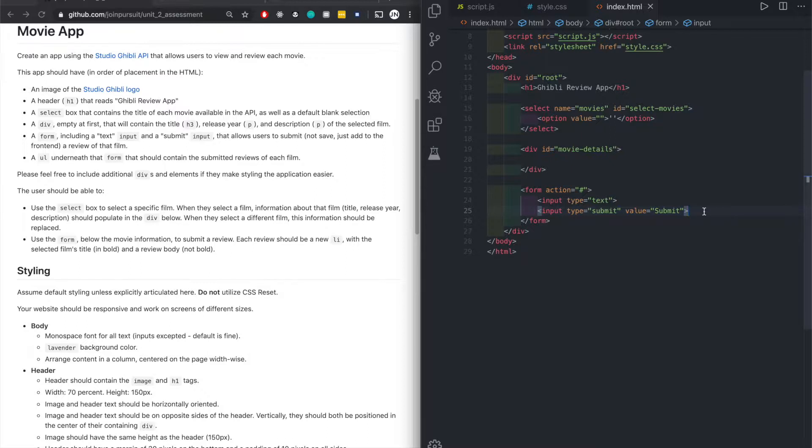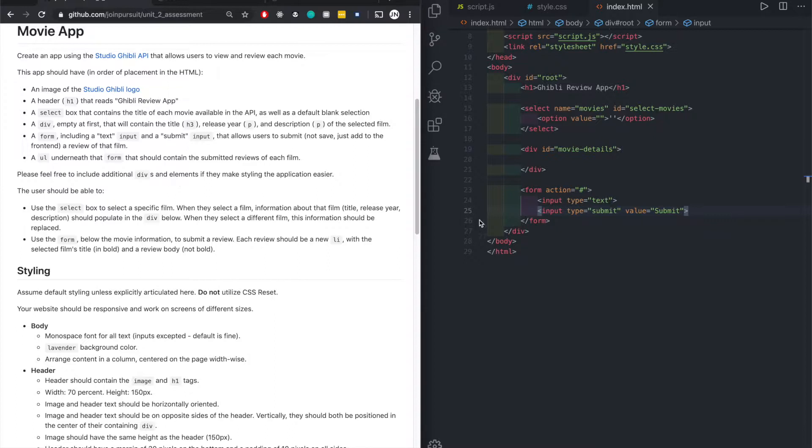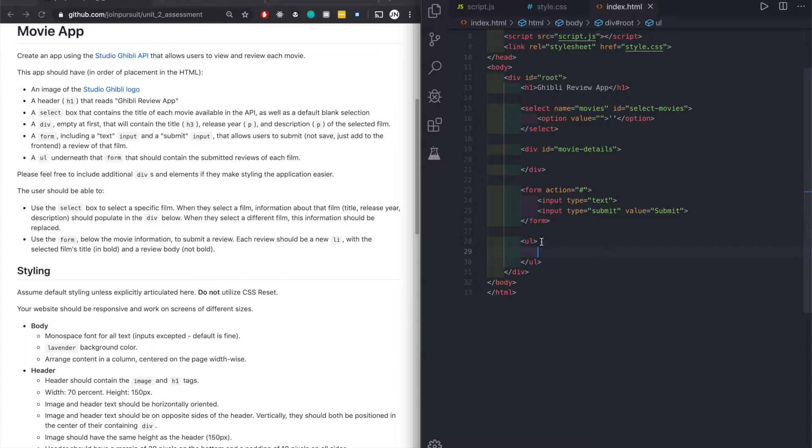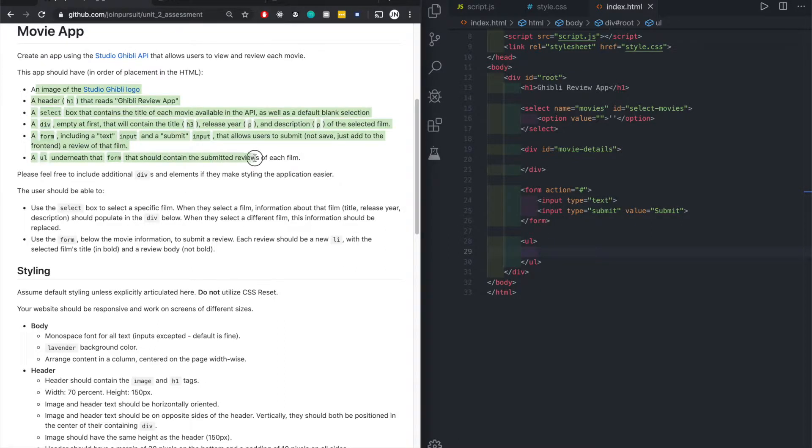Lastly we need a UL tag right under this. UL underneath that form. It should contain submit reviews of each film. We have nothing in this for now and later on with JavaScript we'll add the list items. The HTML is done I believe.